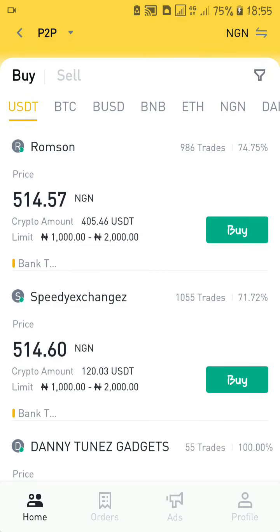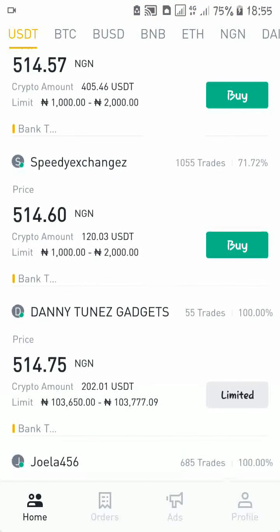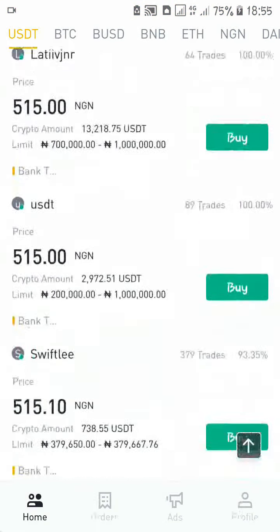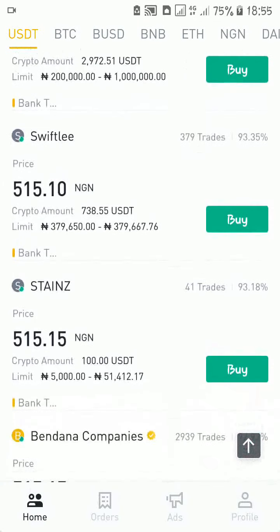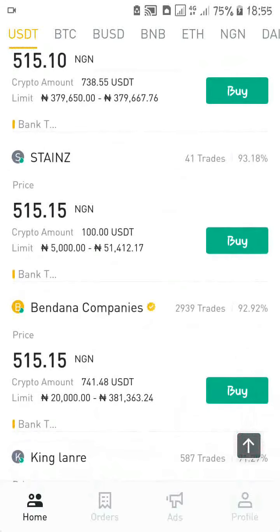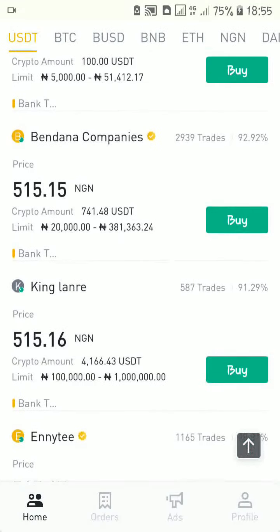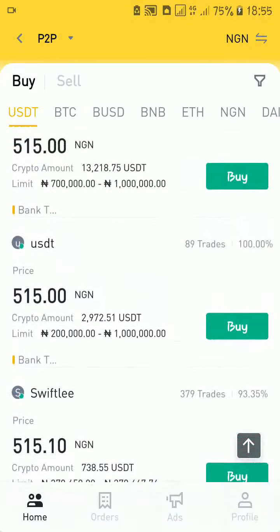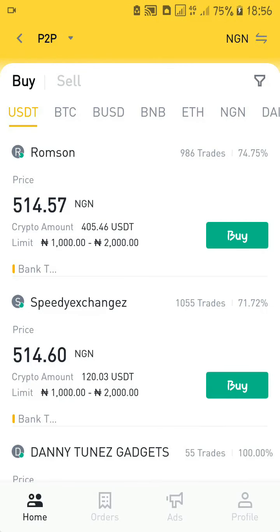It is risky to trade with people that have a very low percentage rate — that means those people have had a lot of issues with their trades in the past. You want to trade with people that have 100% or within the 90% range. So to summarize: first you look at the exchange rate — is it high or low? Then you look at the number of trades to know how experienced the person is. Then you look at the percentage success rate of their trades.